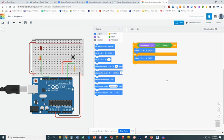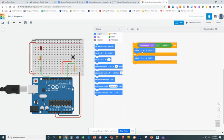So, again, reading through it, because it does read kind of like a sentence, if digital pin 2 is equal to high, then set pin 13 to high, else or otherwise, set pin 13 to low.